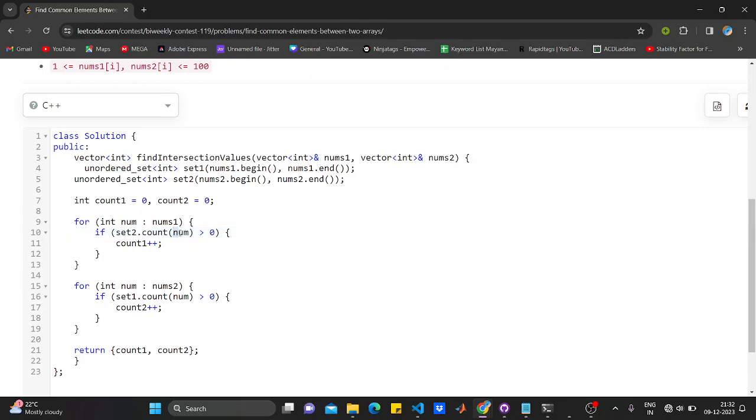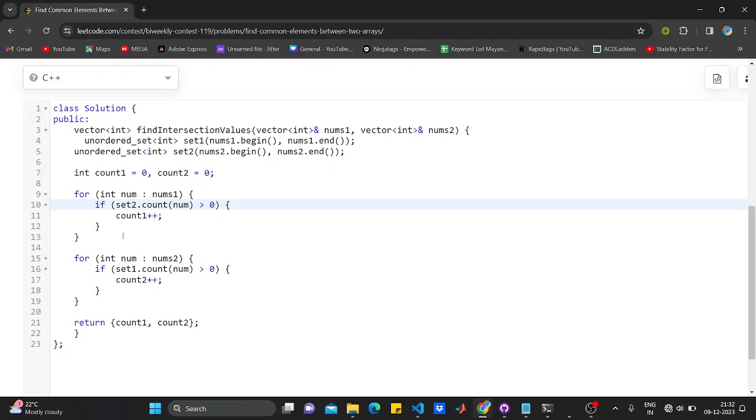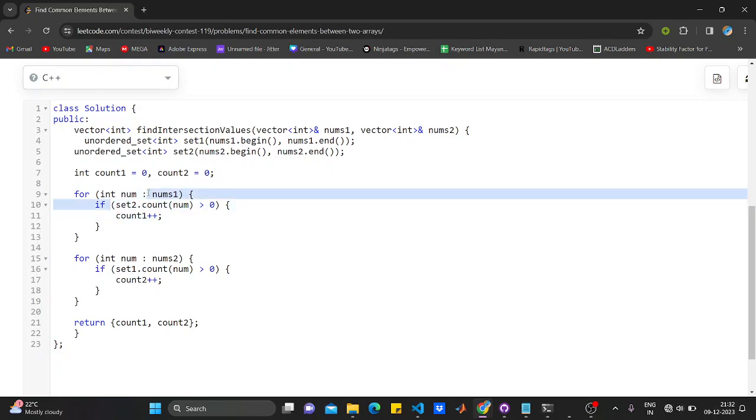I have used here set.count because it helps me in finding the particular number that is present in nums1 - whether it's present in set two, that's array two. Set.count time complexity is O(1), that is constant time complexity, because of which I am using it here.